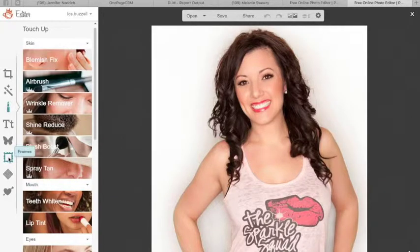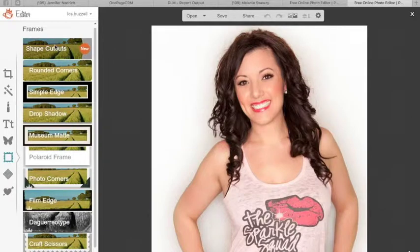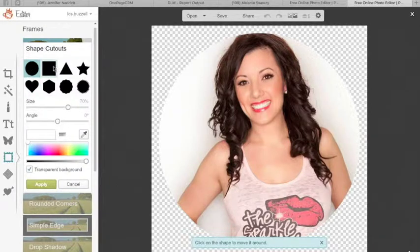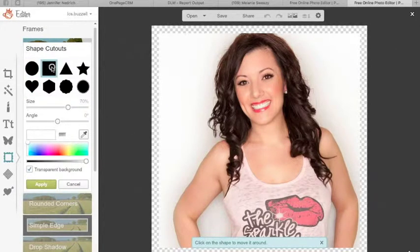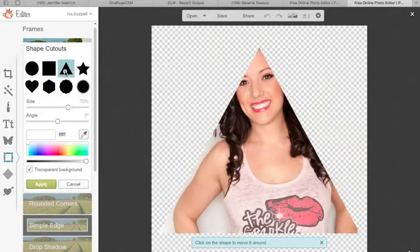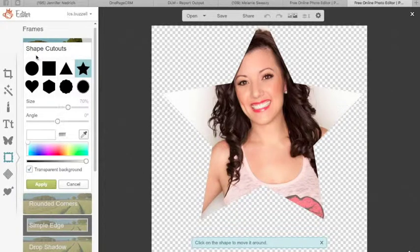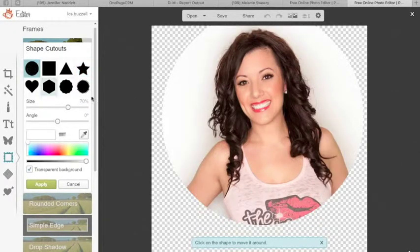So you go down to this little frames icon and up here it says shape cutout. So you click on there and you can pick any size shape you want. You could do a circle, you could do a square if you wanted to, you can do a triangle, a star, whatever you want. I'm going to go ahead with a circle because it's the most simple.